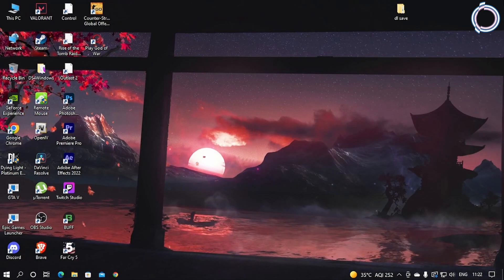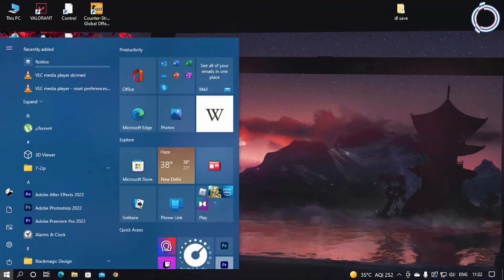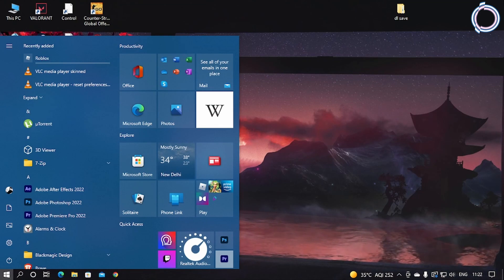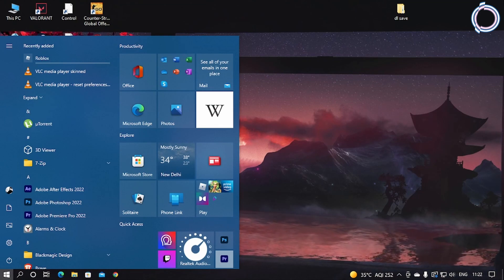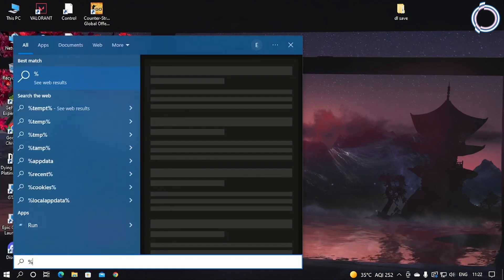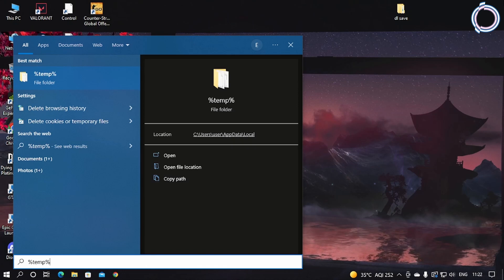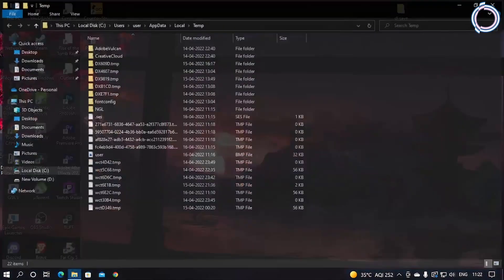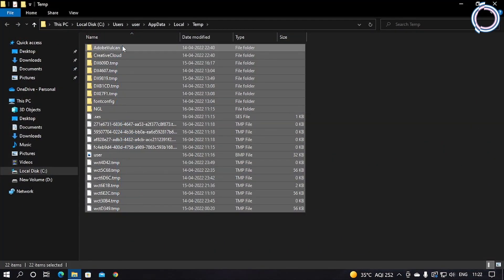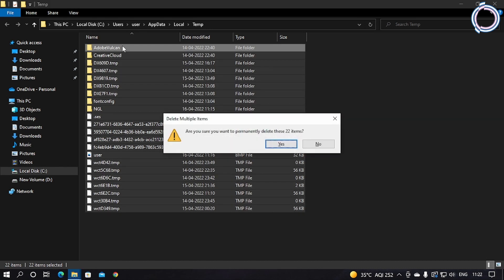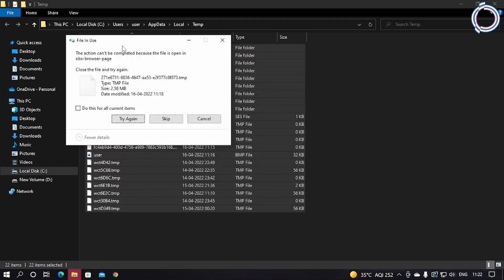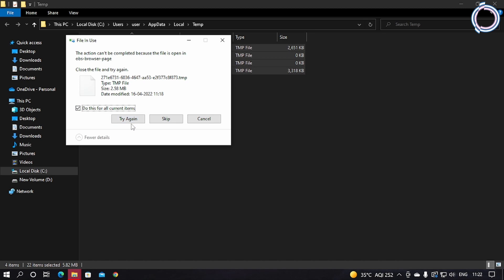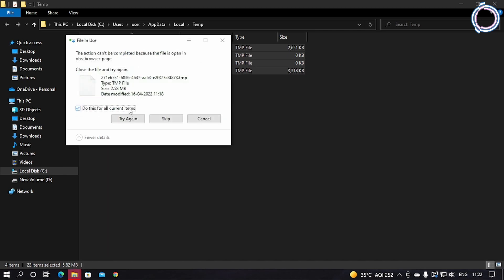Just go to Windows search bar and type %temp%. These are all the useless and temporary files that are created when you do something, so these are not really required afterwards. Just Ctrl+A and Shift+Delete to delete all of these and leave the files that can't be deleted.